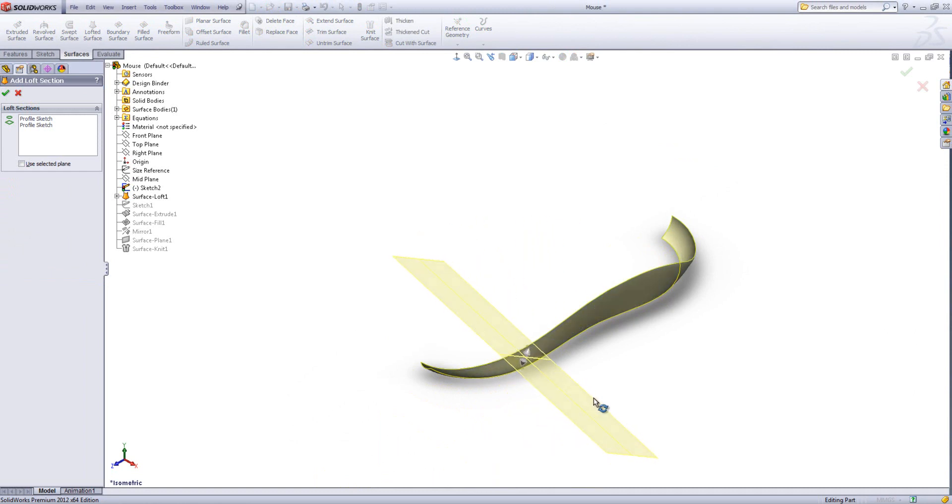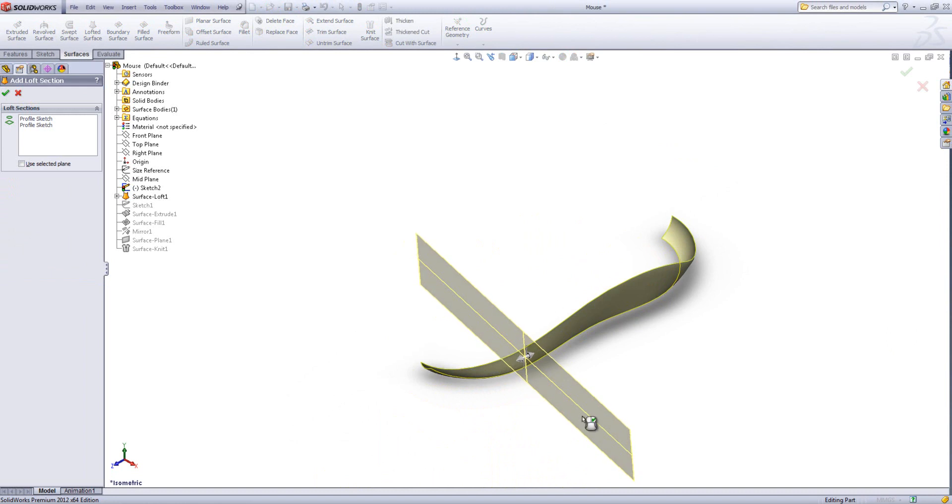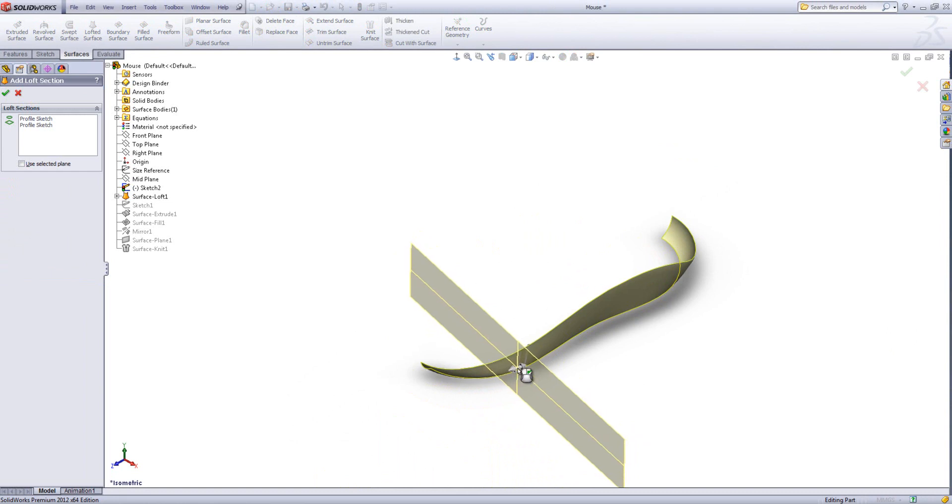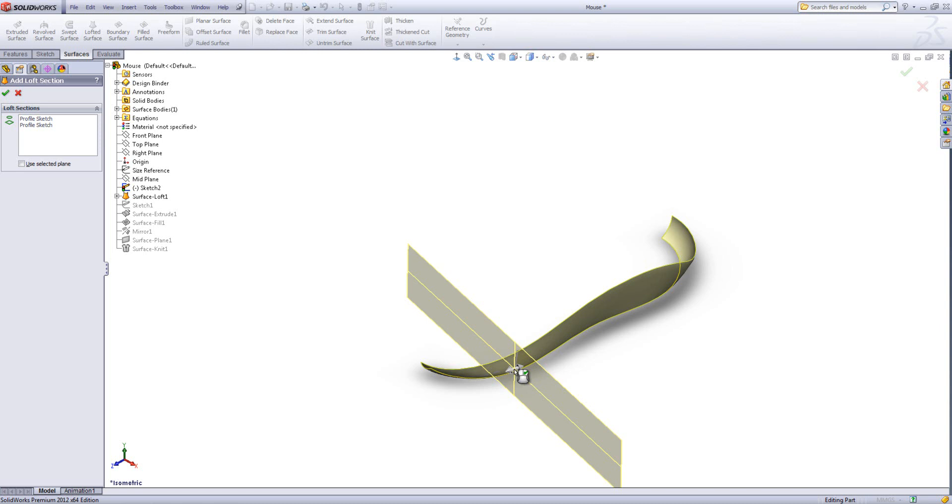You'll notice that I can rotate it around at various angles just by hovering over the edge of the plane and moving it. Also we have these handy little arrows here which just allow me to move that. So I've got my plane roughly where I want my intermediate profile to be.